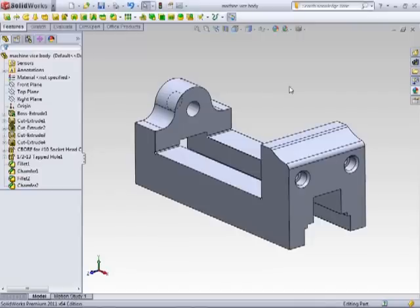As you work in SOLIDWORKS, you notice that every part, regardless of how you made it, has the same gray look to it. This is the default appearance that is applied to all components created in SOLIDWORKS.